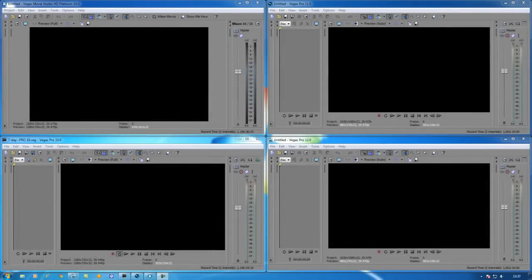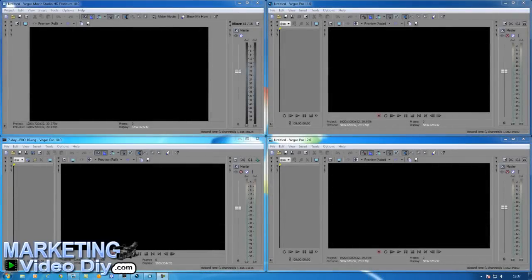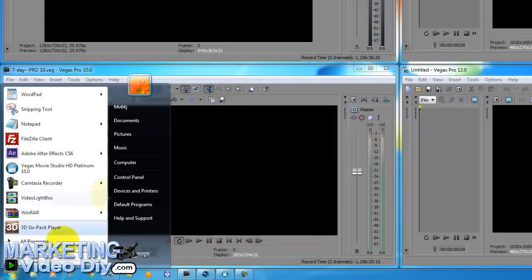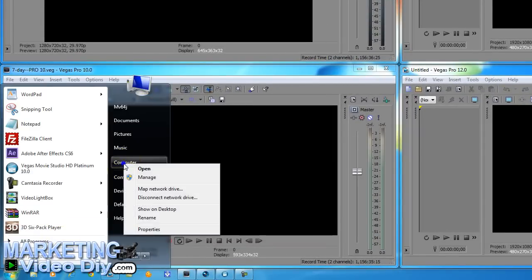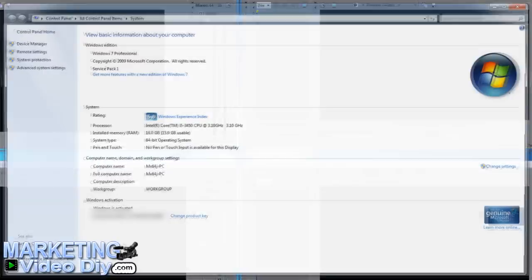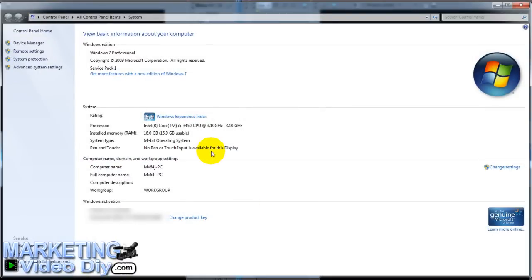Your next step is to know your machine — know your system compatibility. To do this, go to the Start button, right-click on Computer, go to Properties. Right here you can see: I'm using a 64-bit machine on an i5.